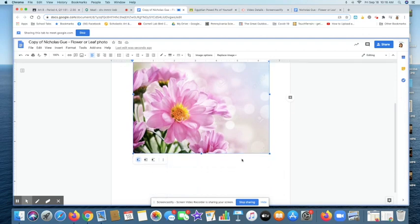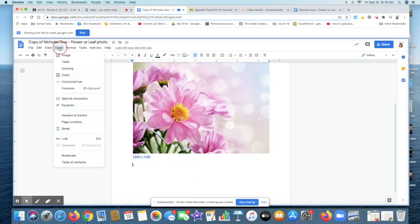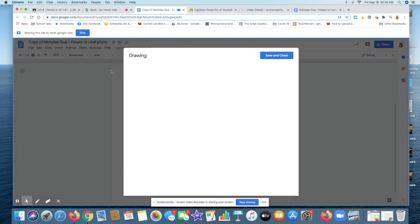So now down here, what we're going to do is I'm going to go into insert. Don't do this right now. Just listen for right now, guys. And then when I'm done, you can do it. I'm going to go into insert and I'm going to insert a drawing and see where it says new. Let's click that.